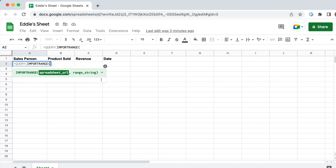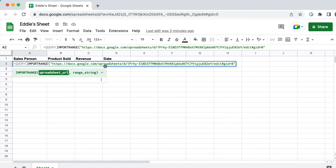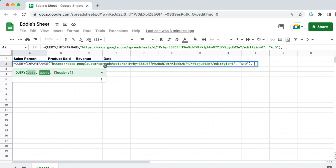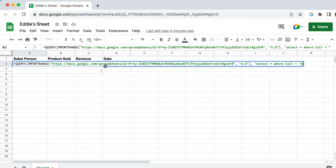Because we are querying data from a different sheet, we need to also use the IMPORTRANGE function. The first argument is the URL of the sheet you are querying, then the range — in this case, A to D. Next is the query in double quotes: select everything where column one. If you're familiar with the Google Query API, you can use the letter of the columns, but because we're in a different sheet, we have to specify it as column one. So: select everything where column one equals, in single quotes, 'Eddie Houdigy', the salesperson's name. Close that out with a double quote.